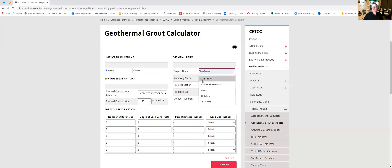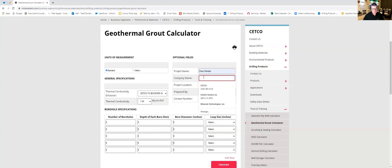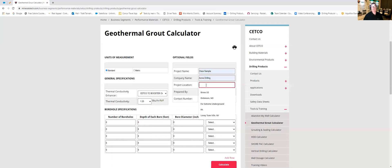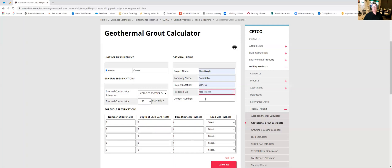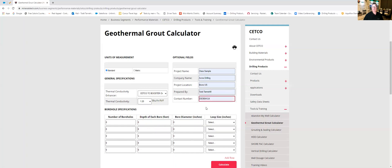I'm going to use a project name here of Class Sample. My company is ACME Drilling. My project location is down in the Bronx. It's prepared by me and my phone number here so that they can contact me if I submit this to somebody.